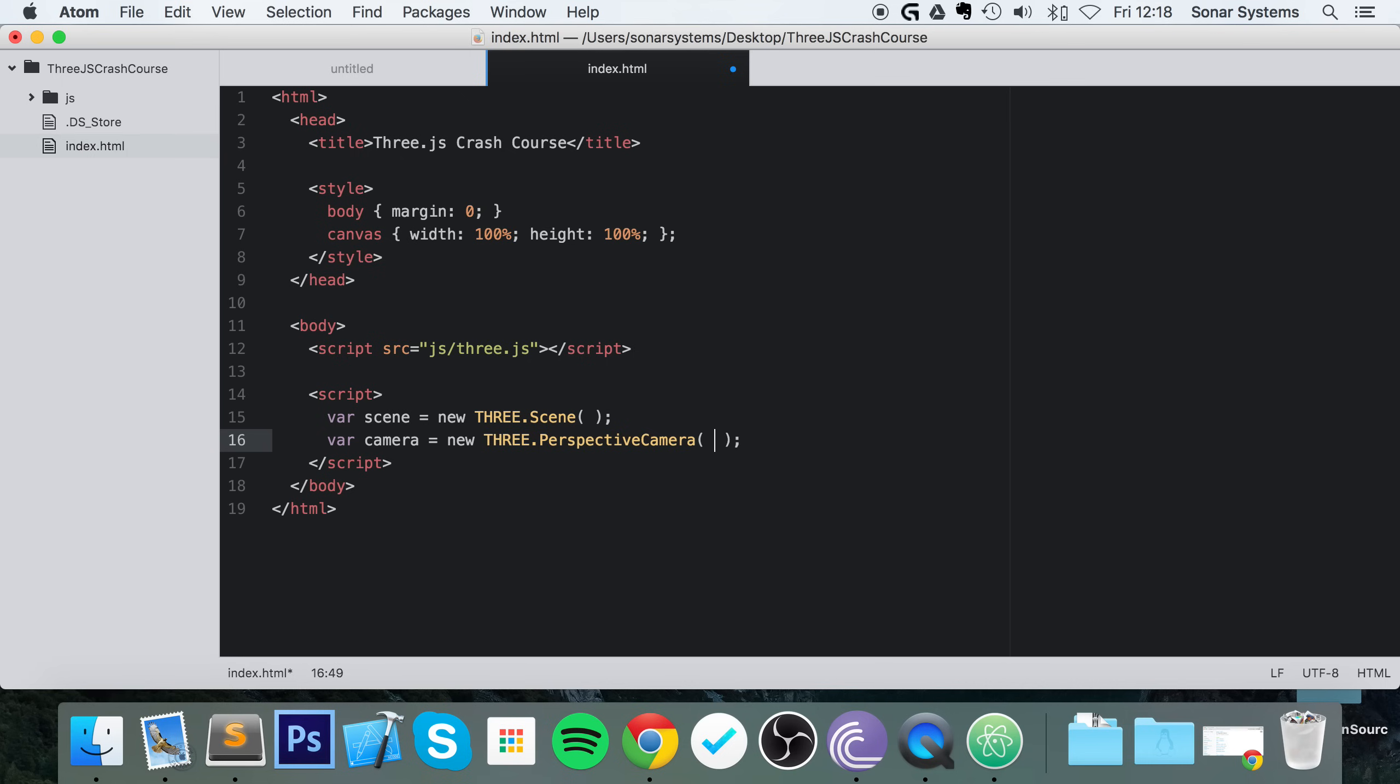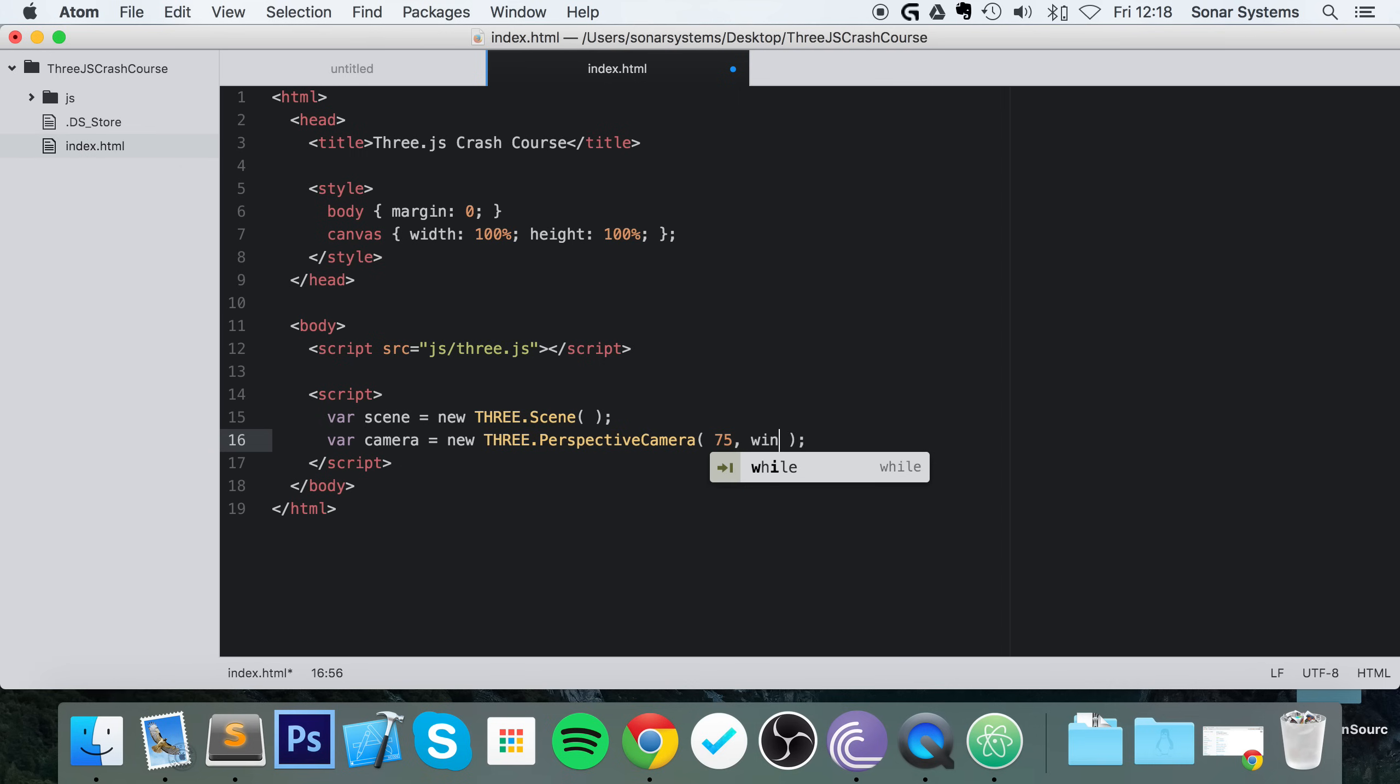So perspective camera will take a few parameters. This will be the field of view first. I'm going to put 75 degrees. This is just basically how much you're seeing—pretty simple stuff. Now we just need to give it a ratio of our browser. To do that, really simple: you do window.innerWidth divided by window.innerHeight.